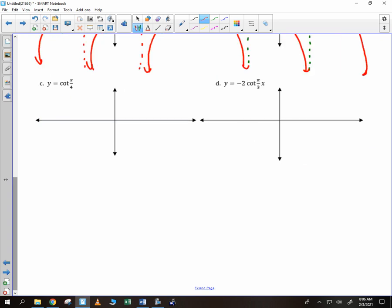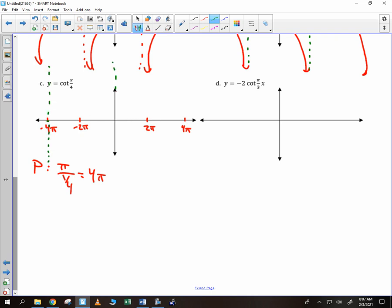The next graph is different because it's cotangent. First of all, we'll figure out the period. The period is pi divided by 1/4, which is 4 pi. I'm going to mark off 4 pi, negative 4 pi. And I will divide that in half to get 2 pi and negative 2 pi. Now the difference is with cotangent, we don't put a 0 at the period — we put undefined marks at the period. So every 4 pi units we need to have a vertical asymptote. The other thing is it crosses 0 halfway in between. So instead of starting down and finishing up, it starts up and it finishes down.